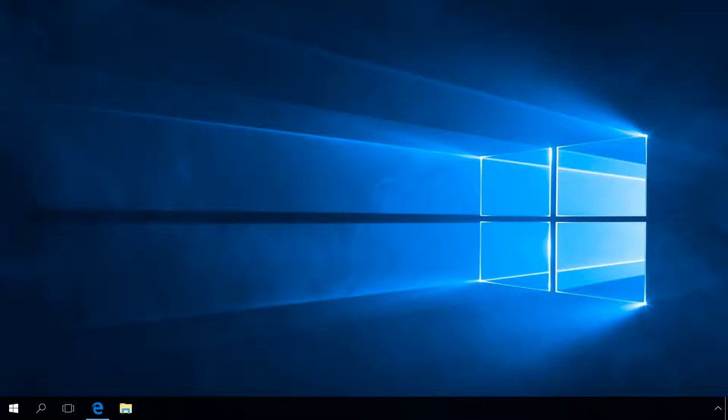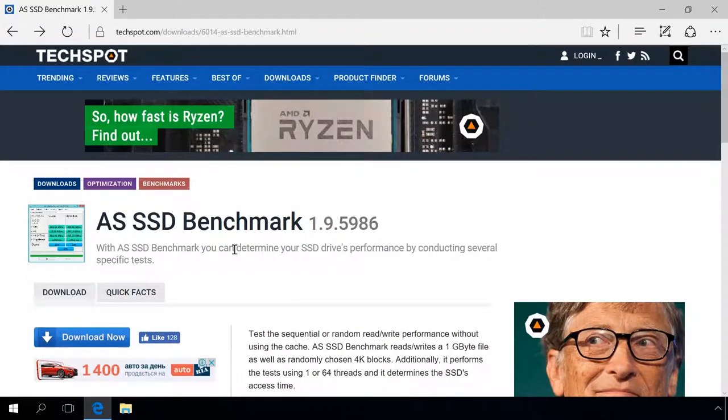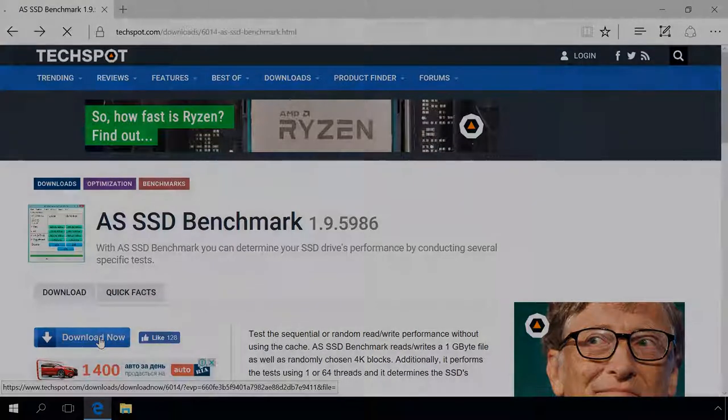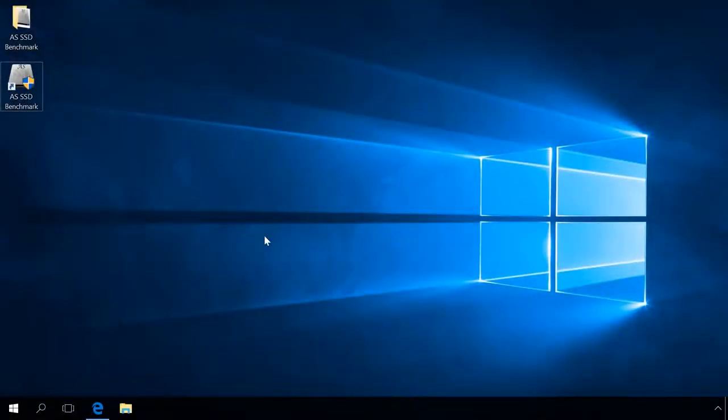Let's check if it's true. Download AS SSD Benchmark. You will find the link in the description. Extract the program from the archive and run it.